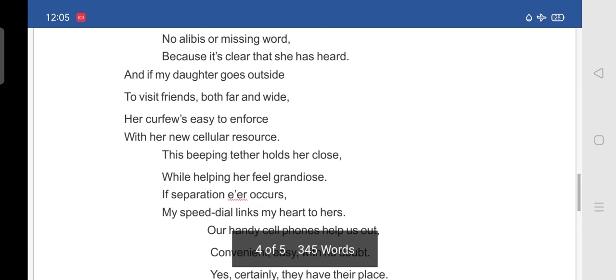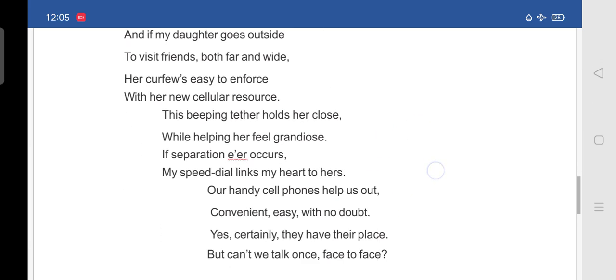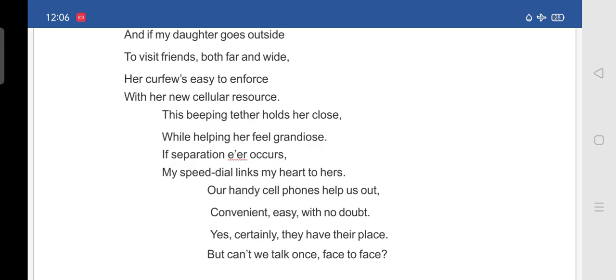This beeping tether holds her close. While helping her feel grandiose. If separation ever occurs. My speed dial links my heart to hers. So, what she is telling is. This beeping tether means. A rope of tying an animal. So, that ringing sound. Helps her to feel her close. And while helping her feel. Grandiose means. Planned on a large scale. If separation. Ever. If separation ever occurs. My speed dial links my heart to hers.